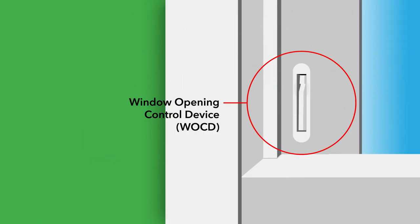Along with the lock, a window opening control device, WOCD, is optional on some windows. They are found on the vertical sash styles and are always activated for fall prevention.